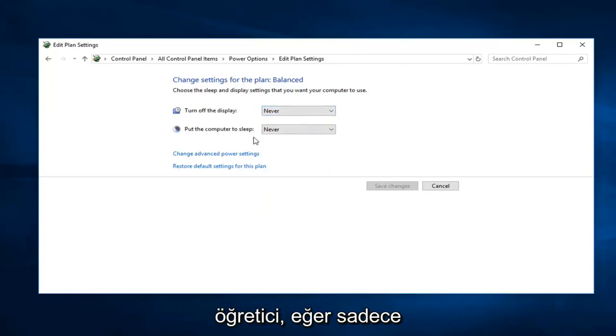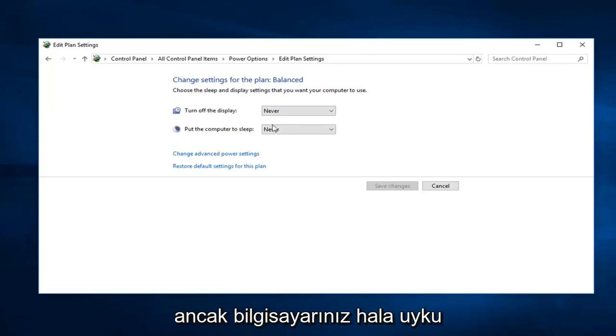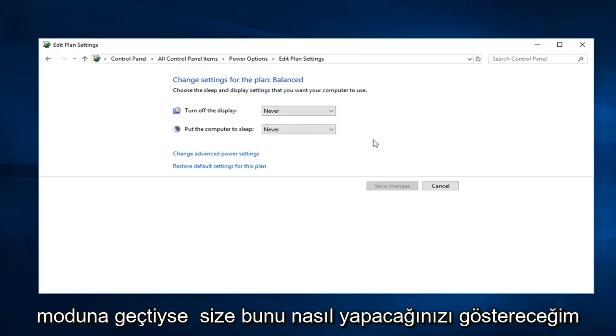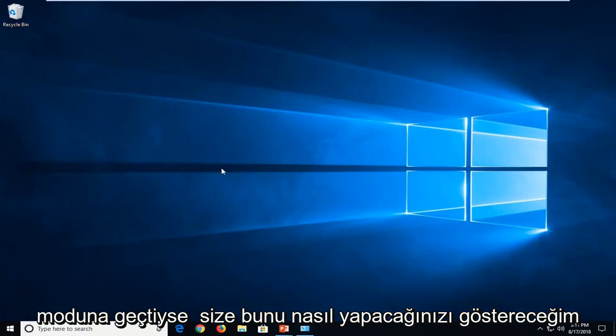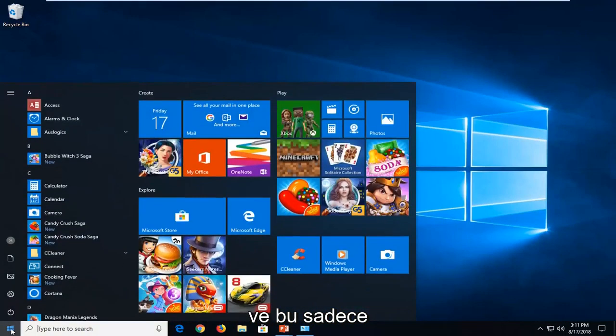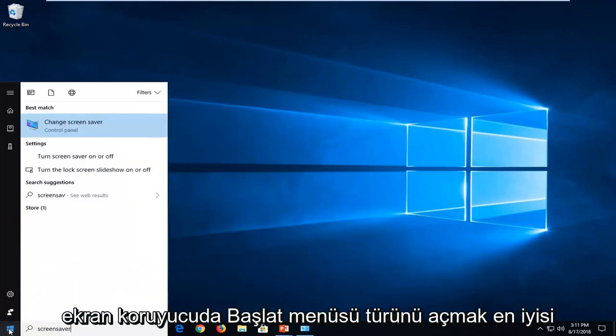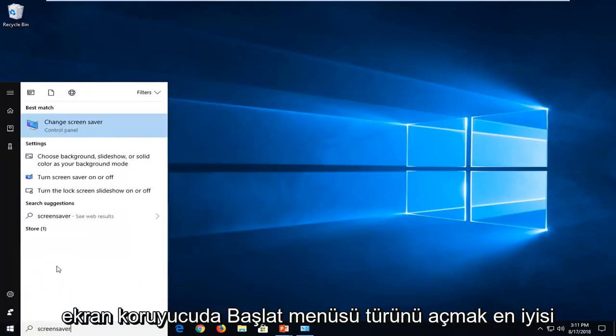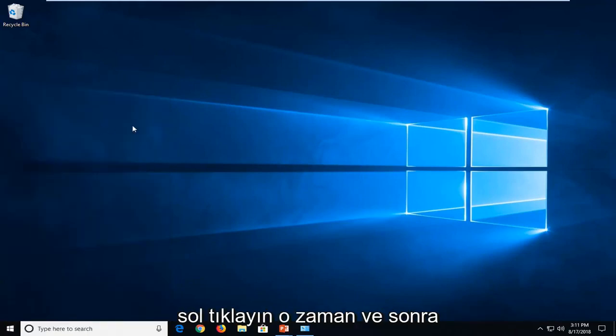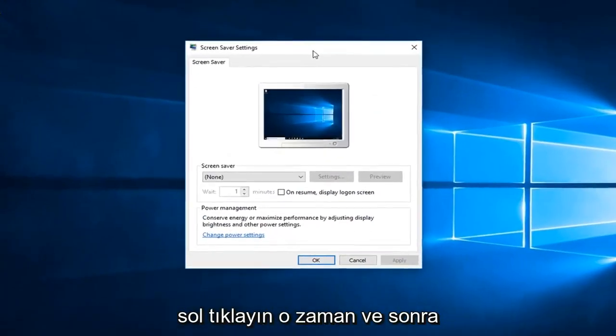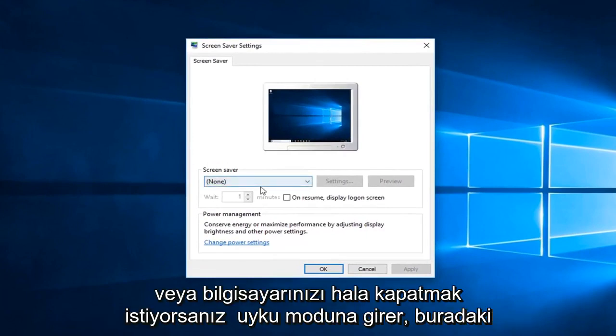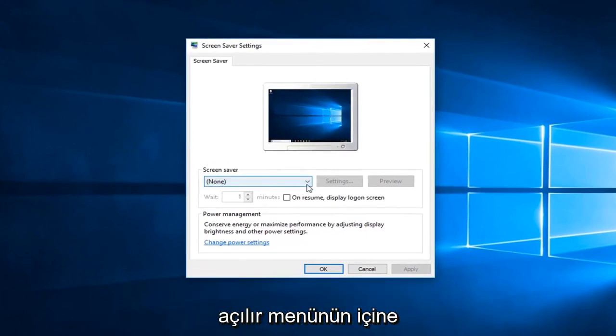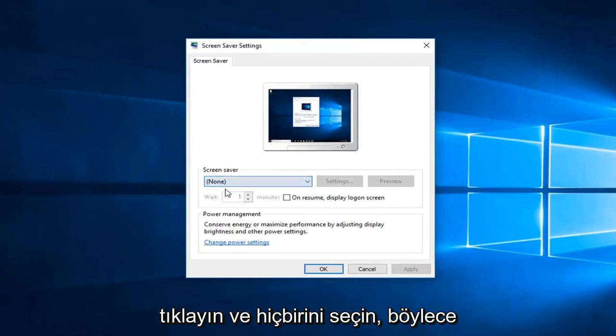Now if you just were looking to turn off a screensaver but your computer still went into sleep mode, just click inside the drop down here and select none.